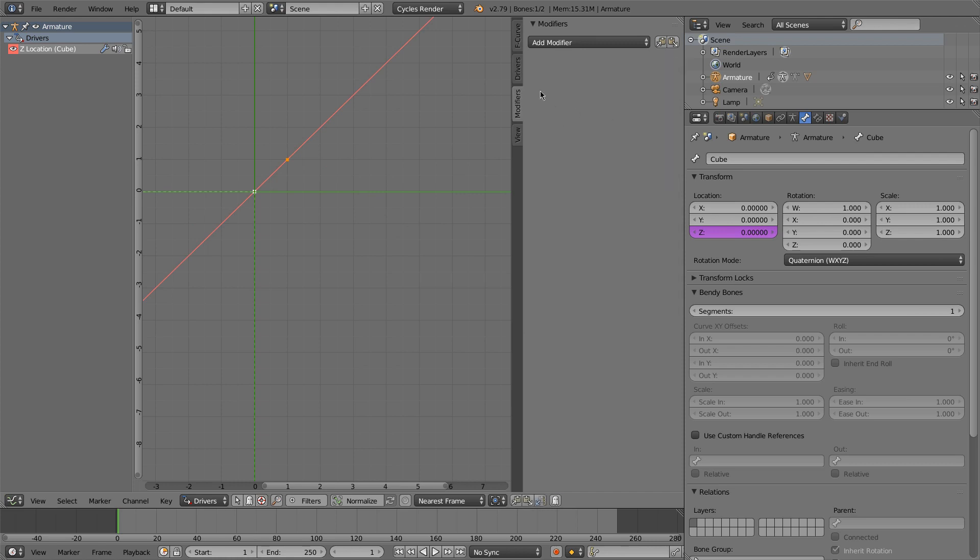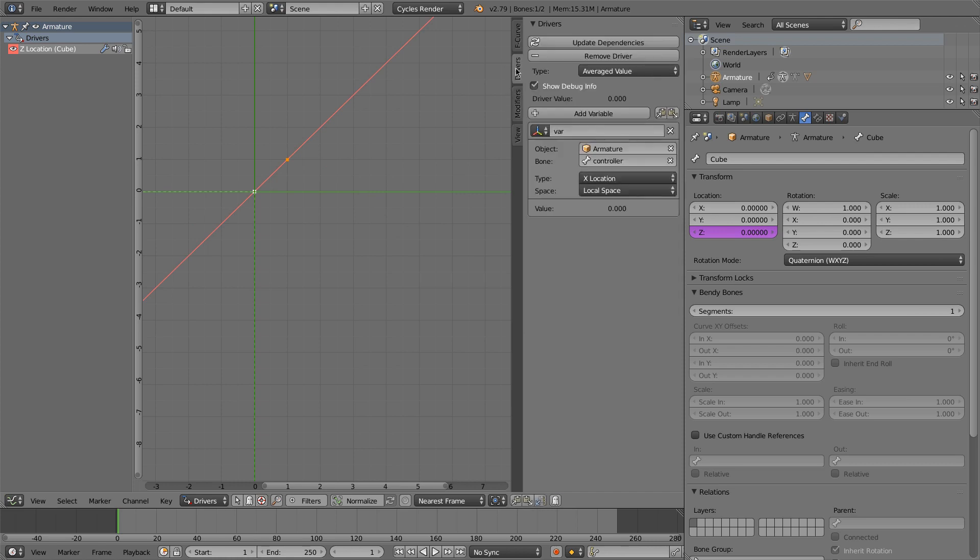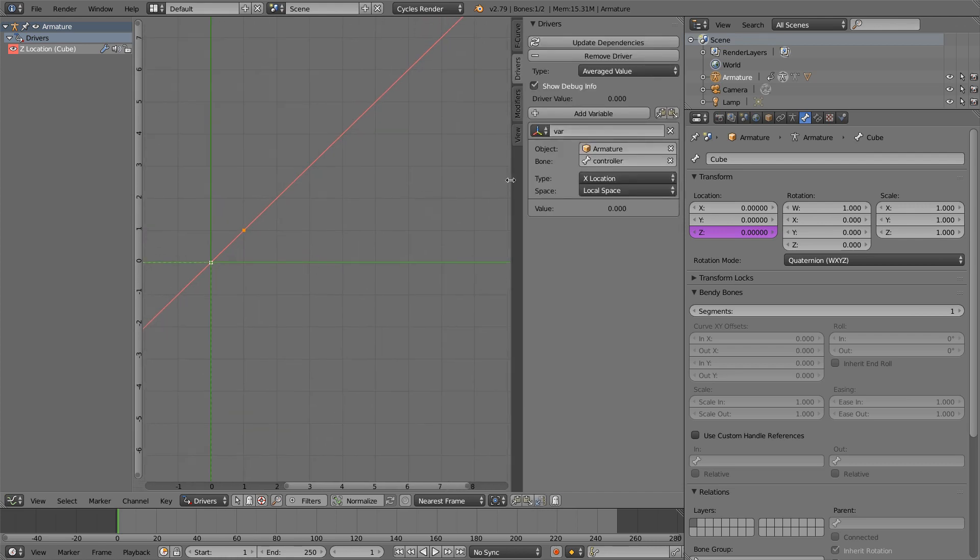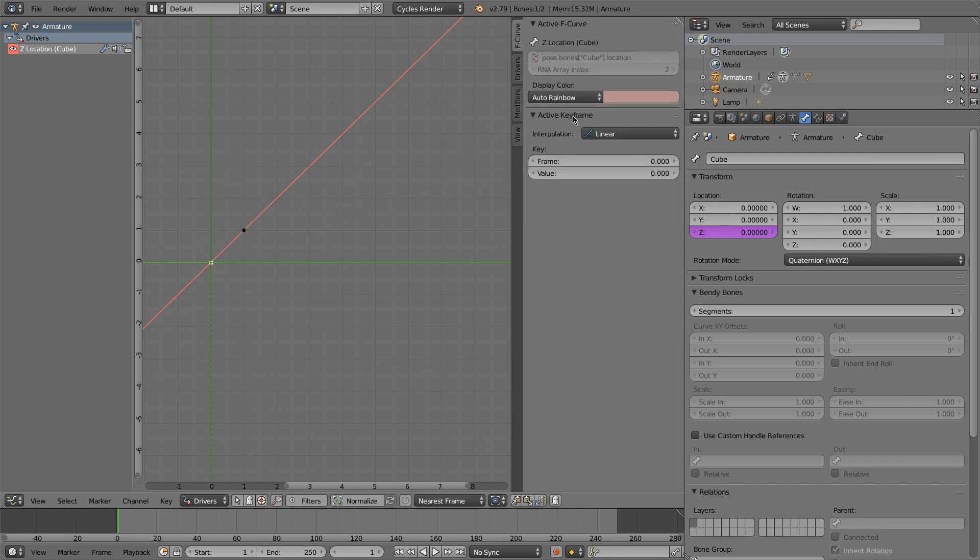A lot of things you can do there. But for here, we're just going to be using the graph editor because it's simple. So we have these set to linear interpolations. So we'll go back to our f curves.